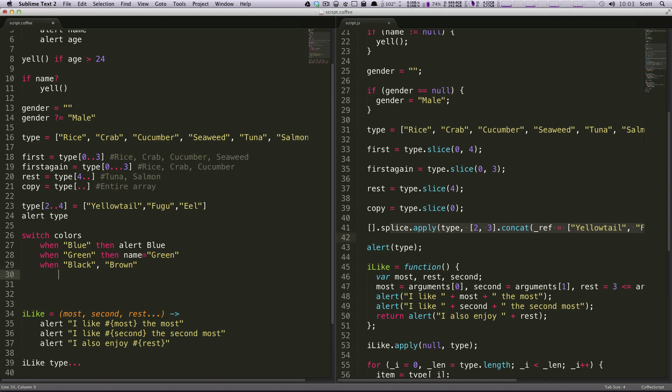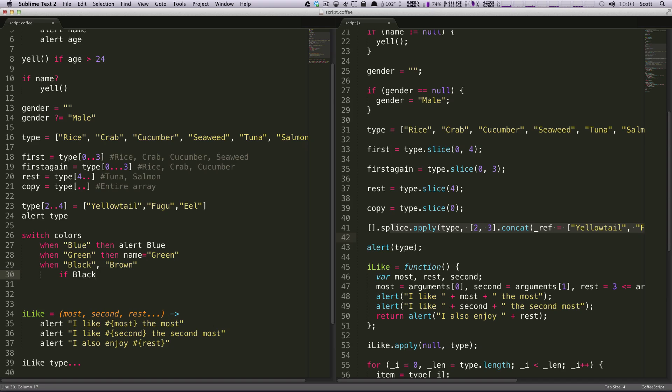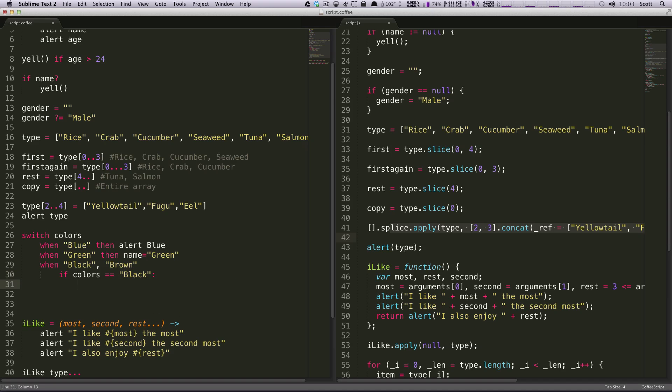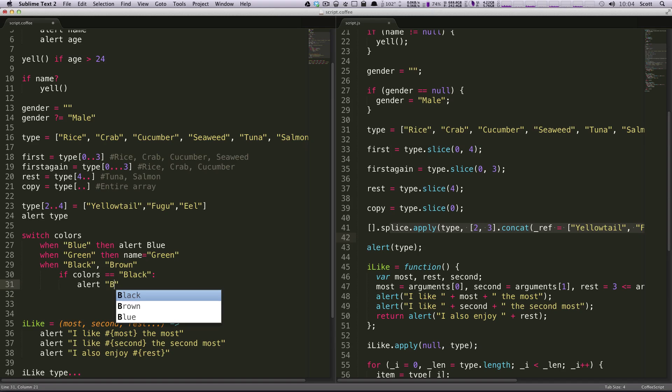And then let's say you want to do something special if it's black. You could just say if black, if colors is equal to black, then alert black.